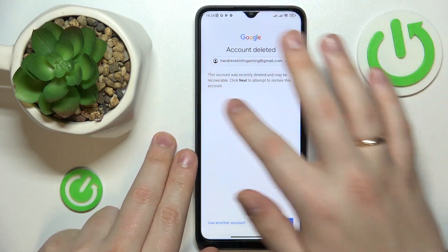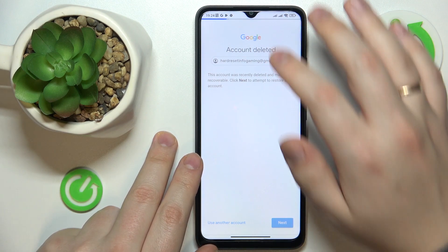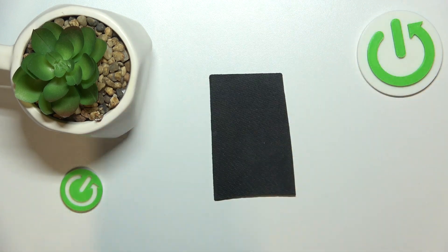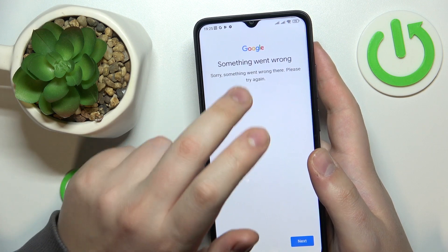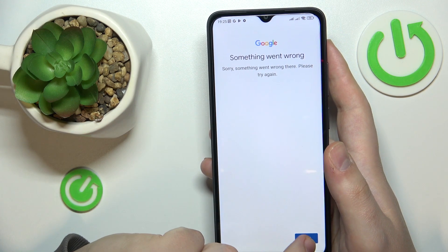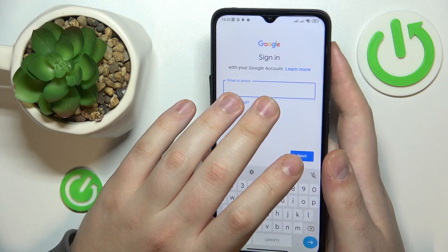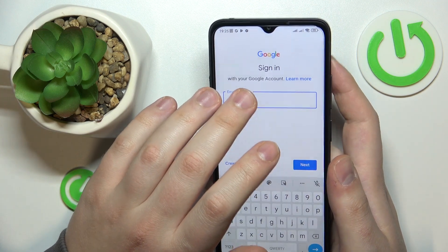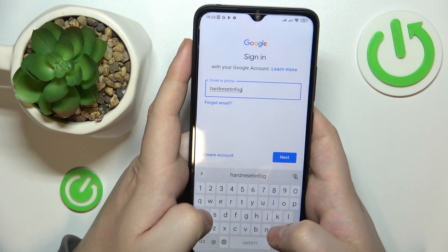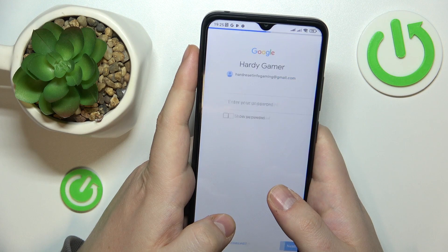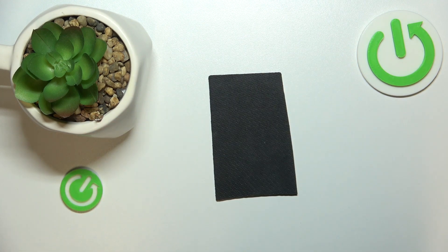You should get a following message, and at the next page enter the account's password. More often than not you will get a 'Something went wrong' error, which is completely fine — that is a normal thing to get. Simply repeat the sign-in procedure: enter your email address one more time and follow it with your account password.